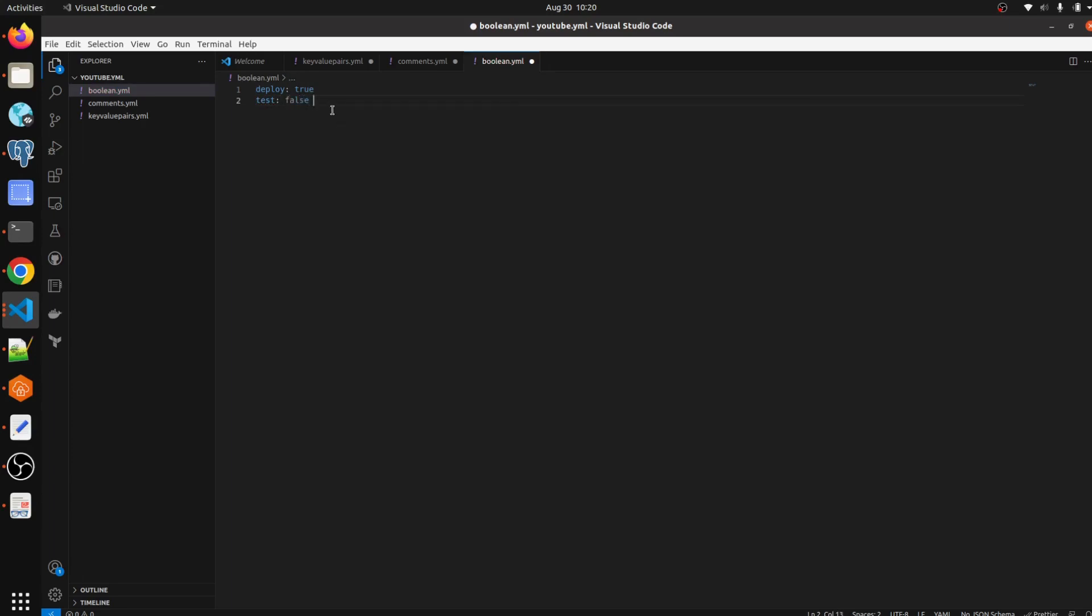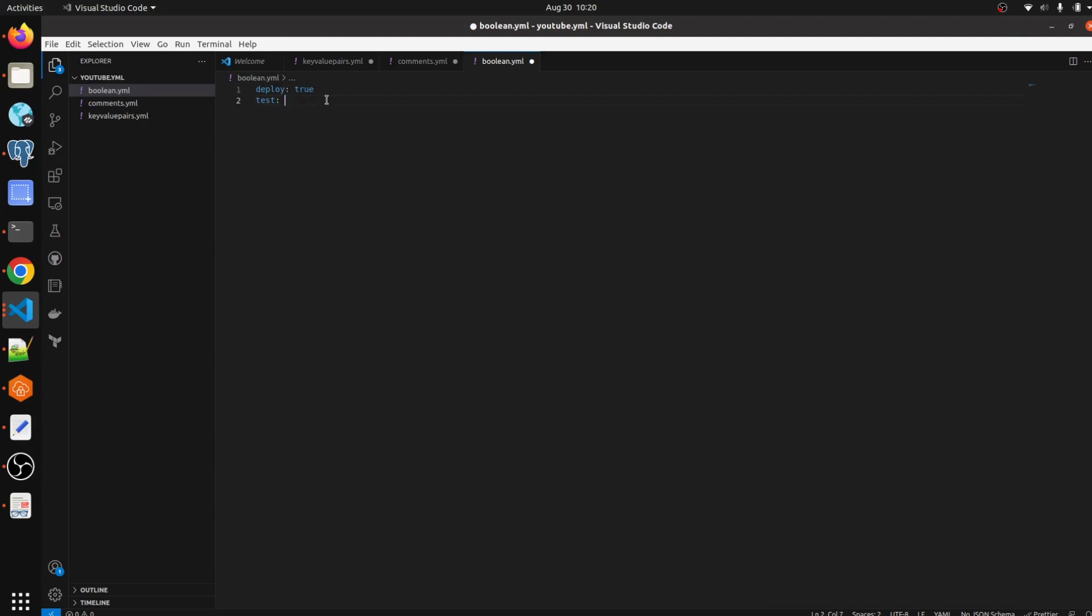It means it's going to deploy, and it's not going to test the code whatever code you are writing. But if you want to also do test, then you can mention it as true.